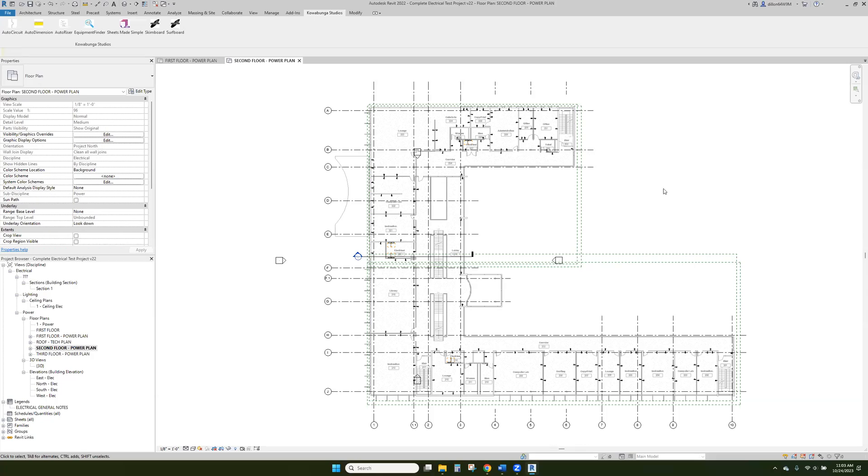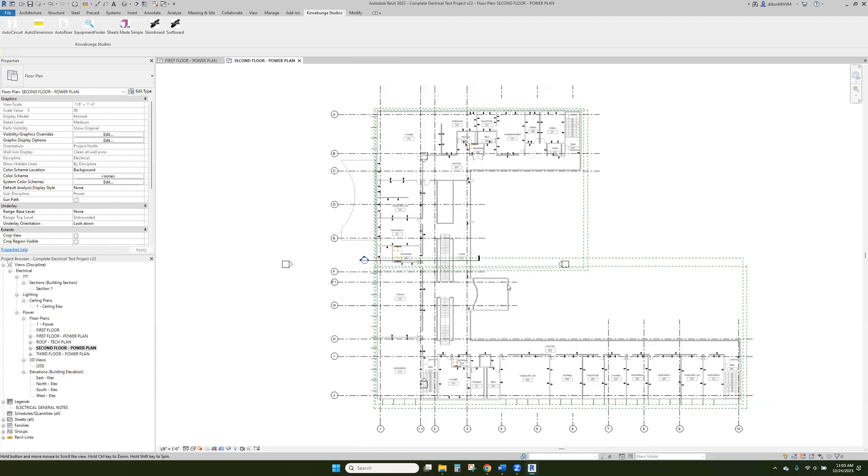Hello. And in this video, we're going to walk through circuit naming in Revit, how to do that quickly and easily.